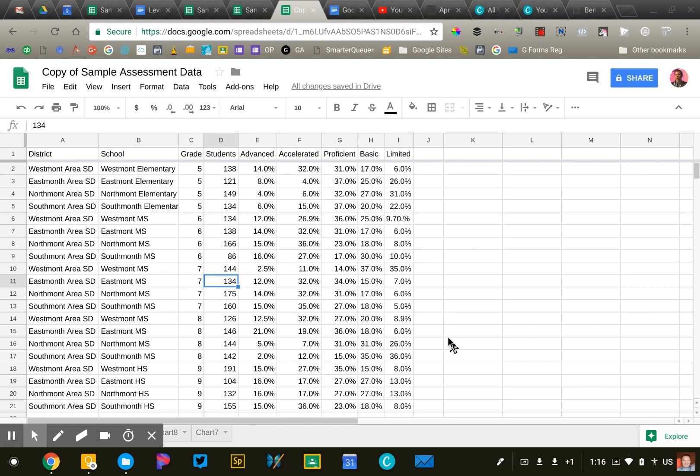I'm going to do some formatting and simple calculations with sample assessment data. This data is from several different school districts reporting the percentage of students that are advanced, accelerated, proficient, etc.